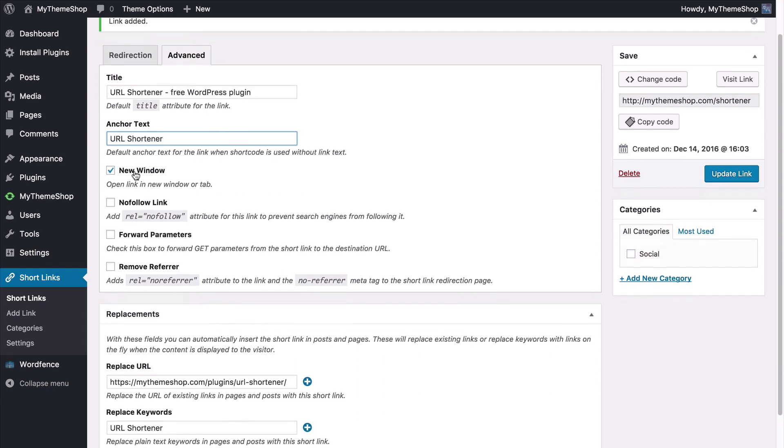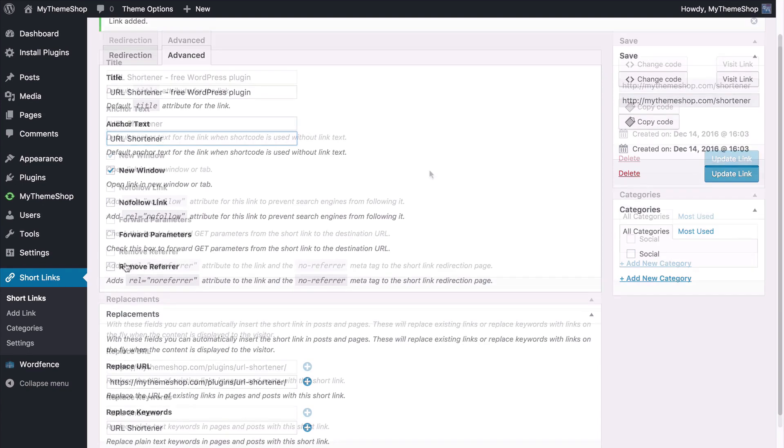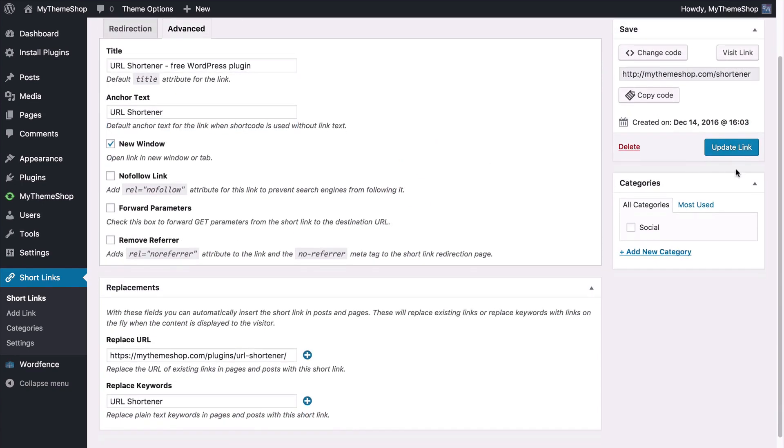Choose whether to open a new window to have the nofollow link, forward parameters or remove referral. So I want to have all of those off. So you can set those and then update once again.